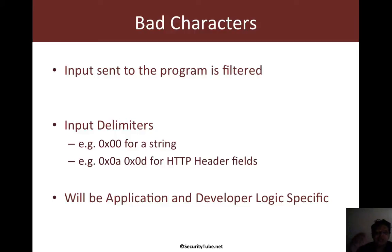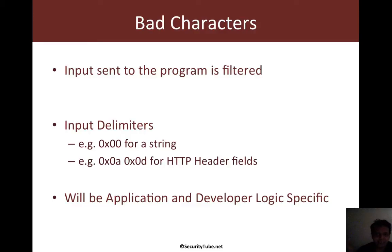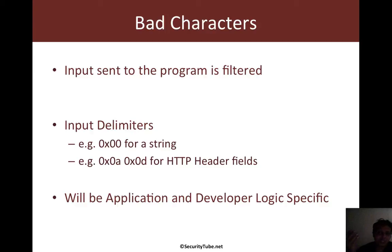One other example which I can give you is HTTP header fields. So HTTP header fields have a slash R slash N at the very end as a delimiter. And if you look at the hex values of slash R and slash N, that is 0x0A and 0x0D.